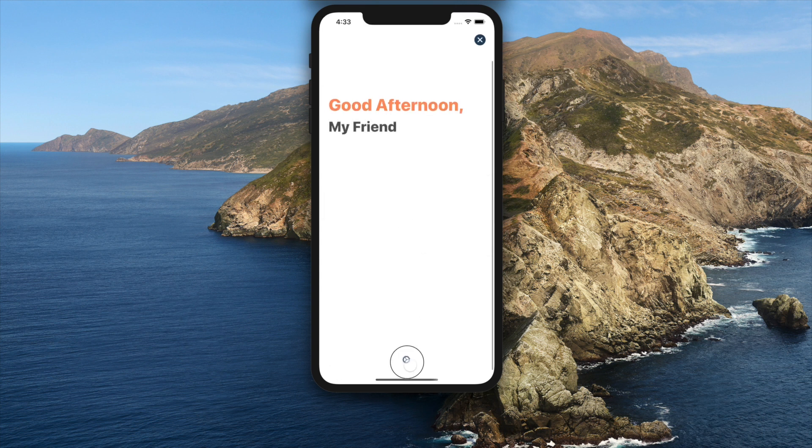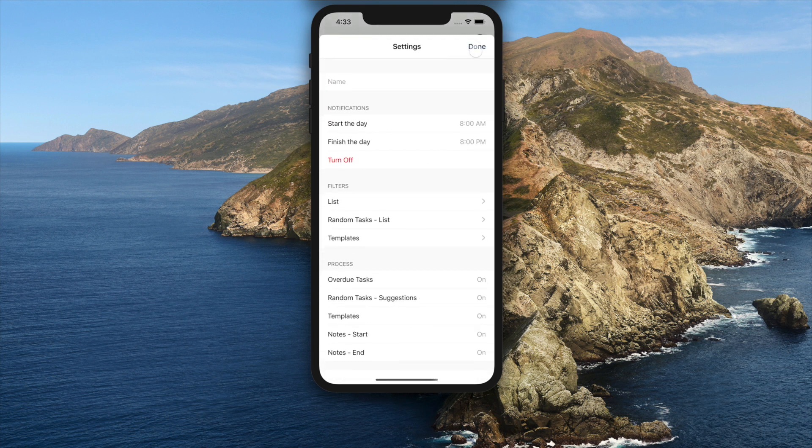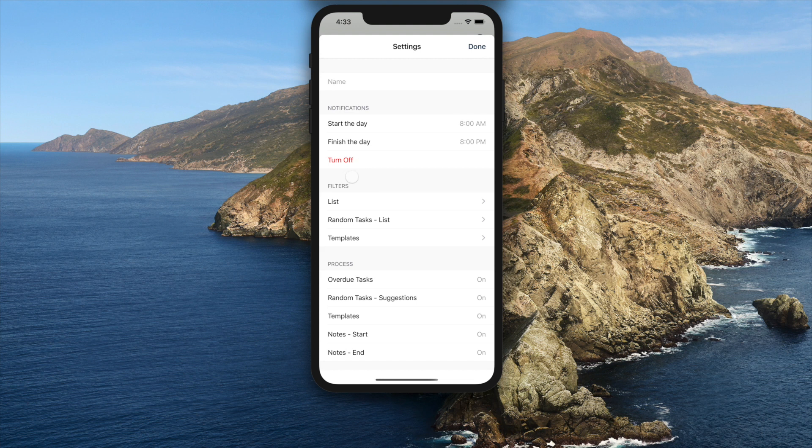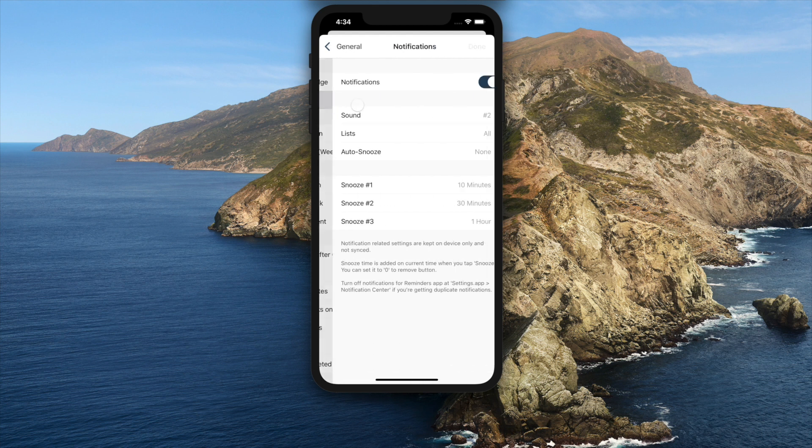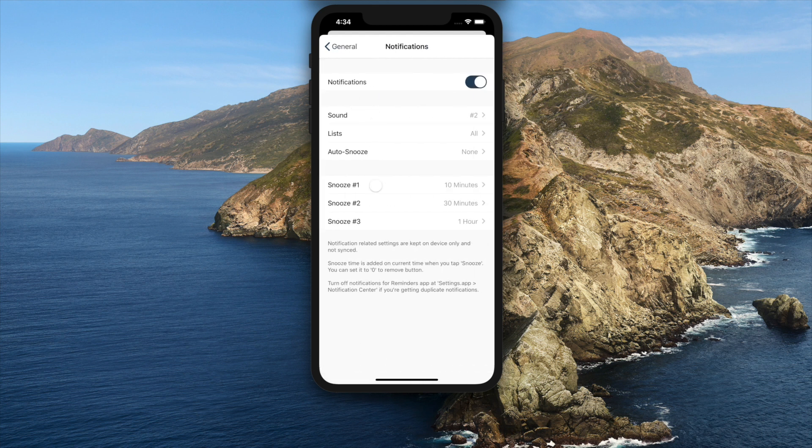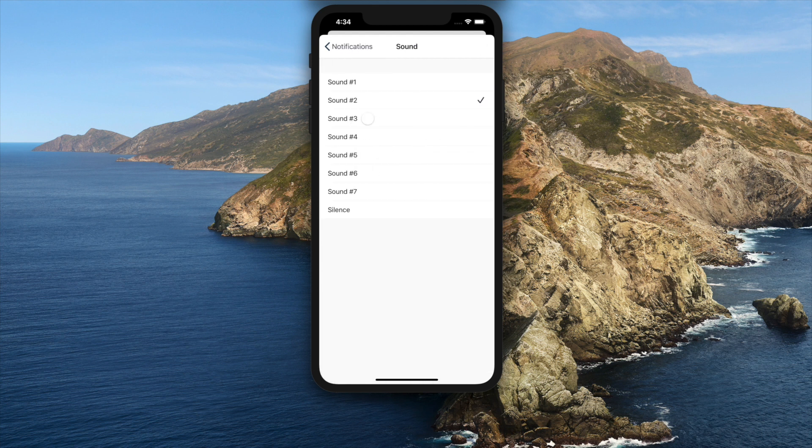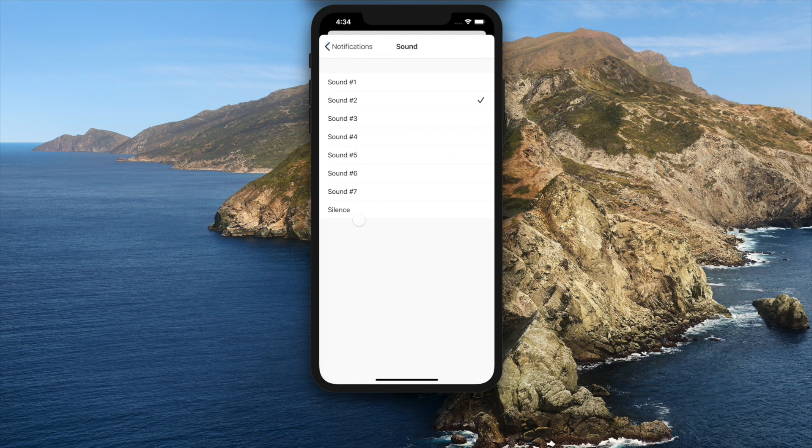Notifications on today page can be easily turned off with dedicated button inside settings today page. Empty sound option for notifications has been added on settings general notifications. This can be used to have vibrate only even when sound is turned on.